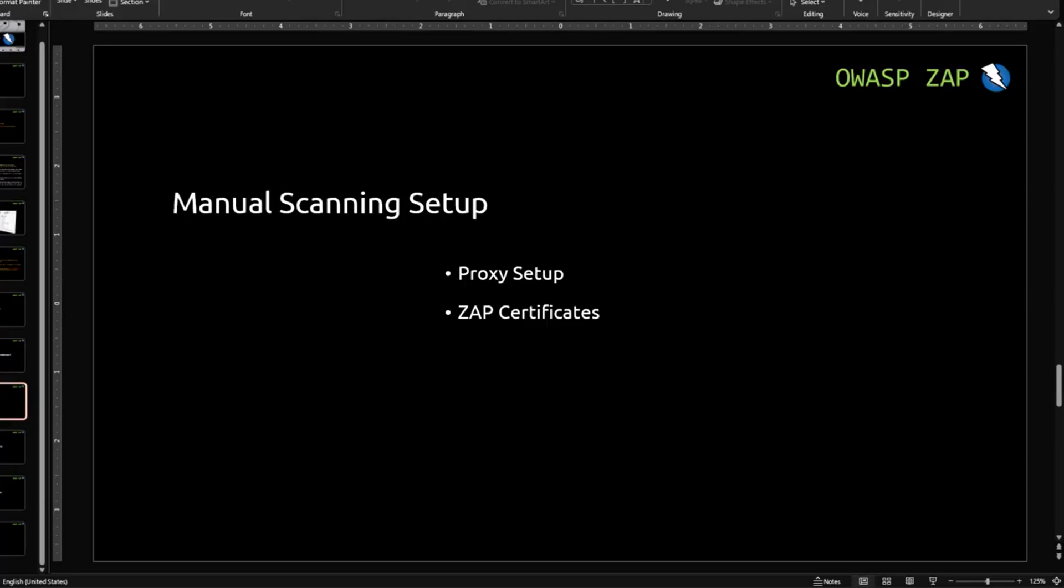Welcome back guys. In this video we will learn about manual scanning setup in OWASP ZAP. We will learn how to set up proxy in OWASP ZAP and on our Firefox browser. We will also learn how to add ZAP certificates in Firefox as well as in the OWASP ZAP. So let's begin.